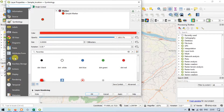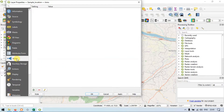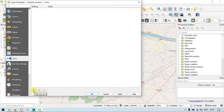Now go to the option called Joins. Below you can see the plus option that is available here. Now click this.